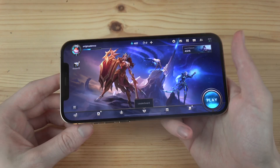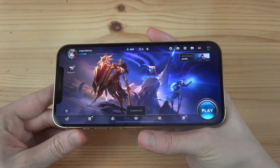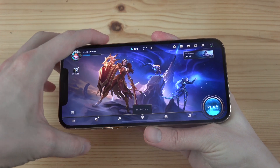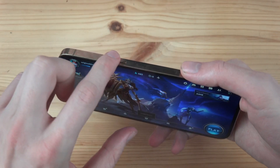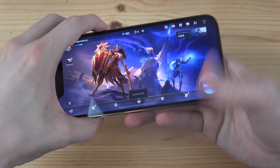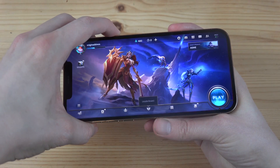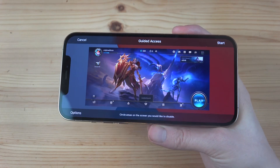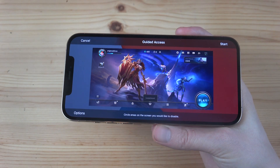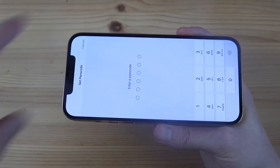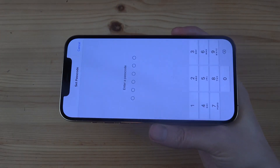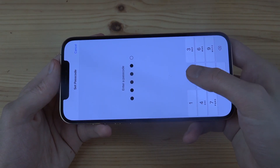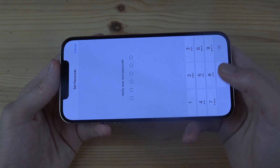Then go back into the app that you want to use this on, and triple-click the side button — the large button — and this enables Guided Access.